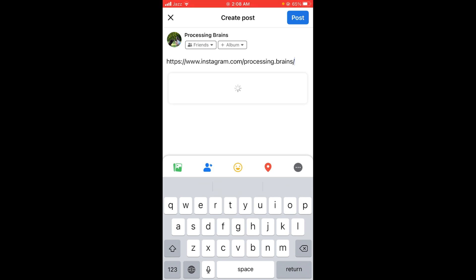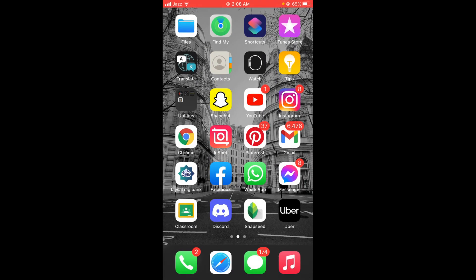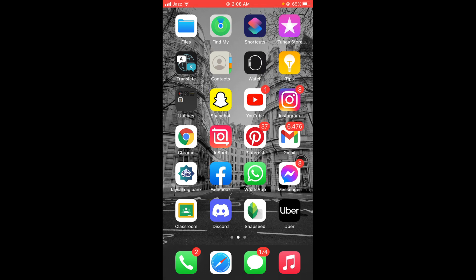So this was the process by which you can copy an Instagram profile link to Facebook. If you find this video helpful, then please like, share, and subscribe before leaving. Thanks!